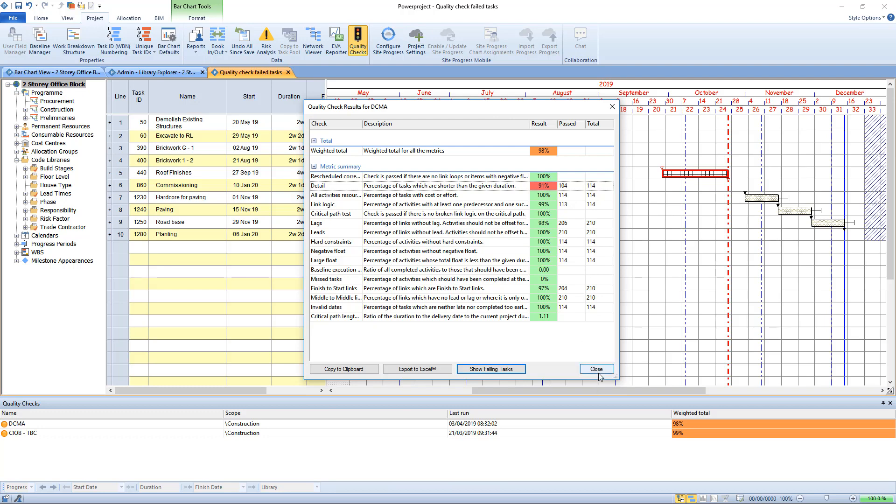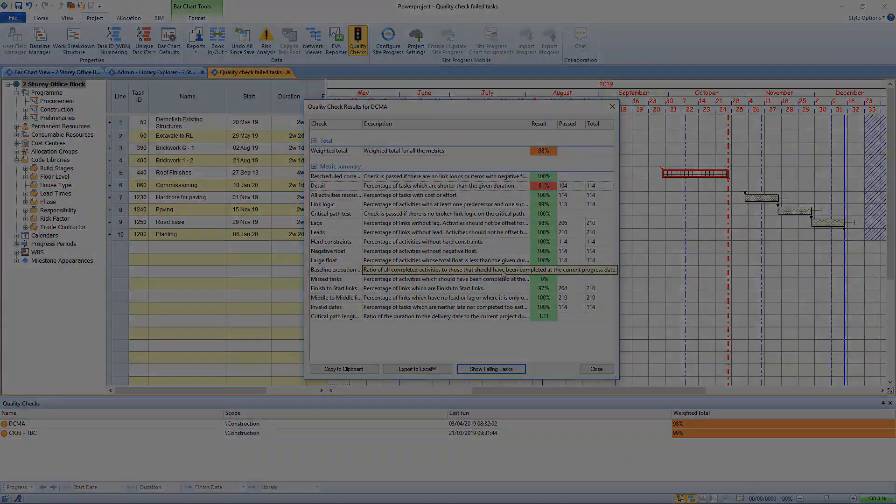That's a really great feature so you always know the robustness of the plan you're putting forward. That's the quality check feature in Power Project 15.